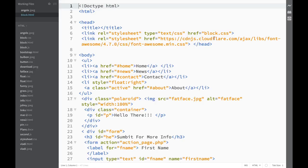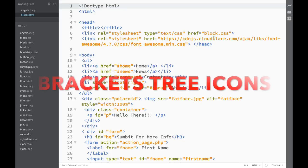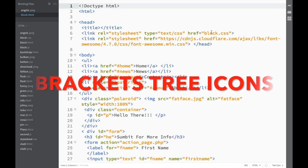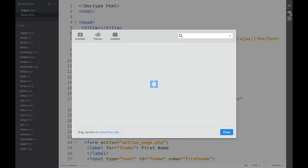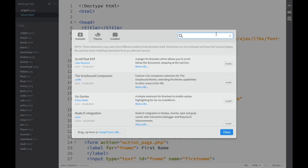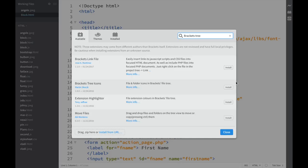If you wanted to add nice looking icons, you could opt for an extension called Brackets Icons. Let's go to the extension manager and type 'Brackets Icons'.